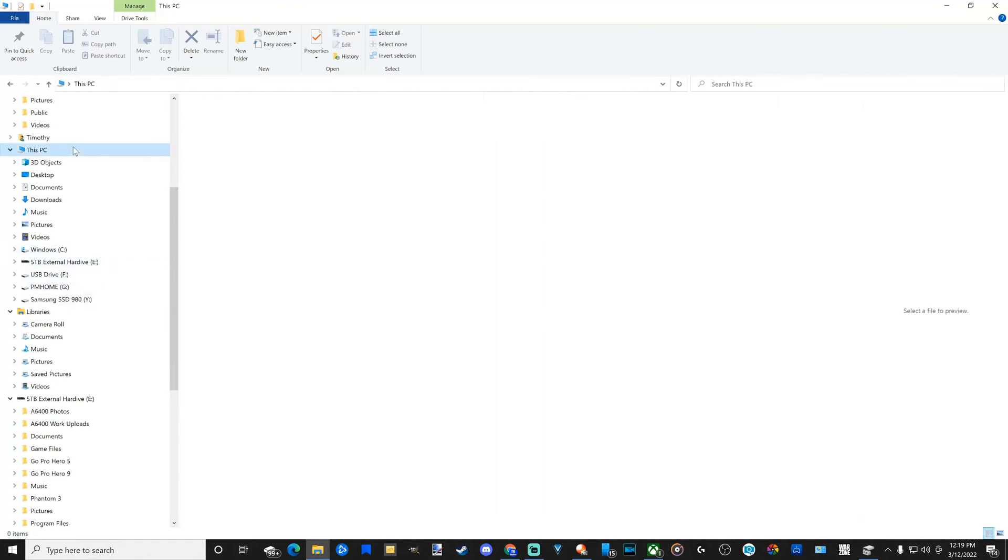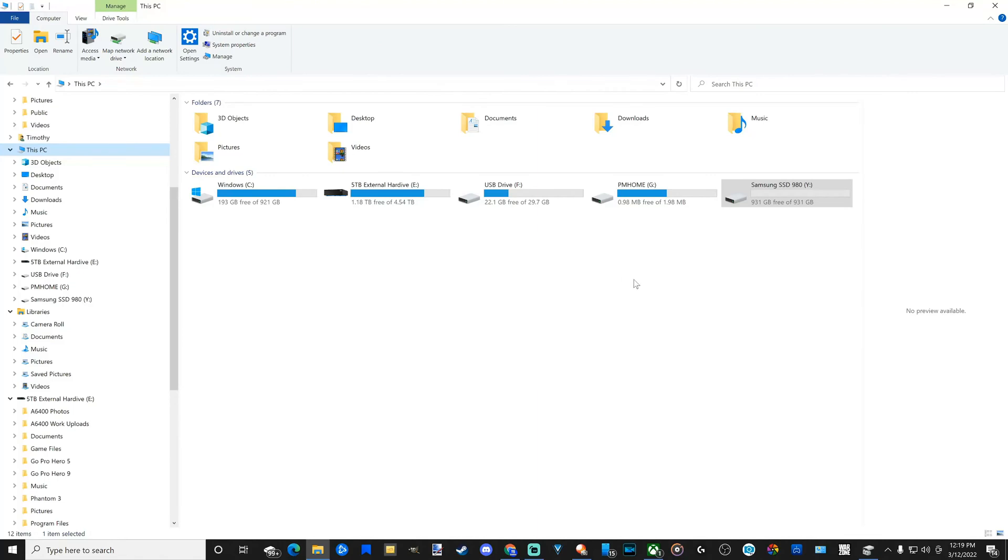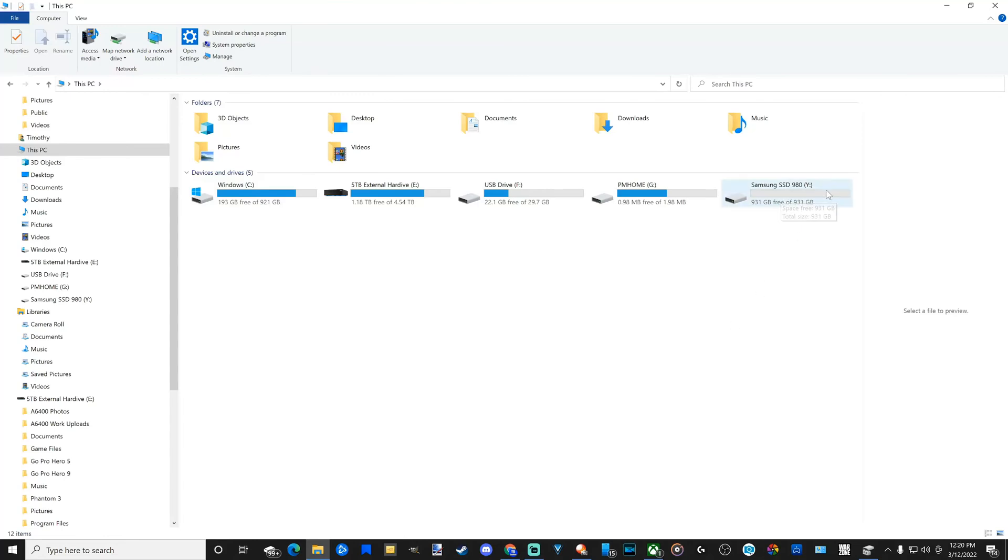I should be able to see this under 'This PC' now. If I go to This PC, I can see all my different drives on here. Here's my Samsung SSD 980, the Y drive. I have 931 gigabytes free to use. So I'm going to be installing some video games on this. This should be good to use now.